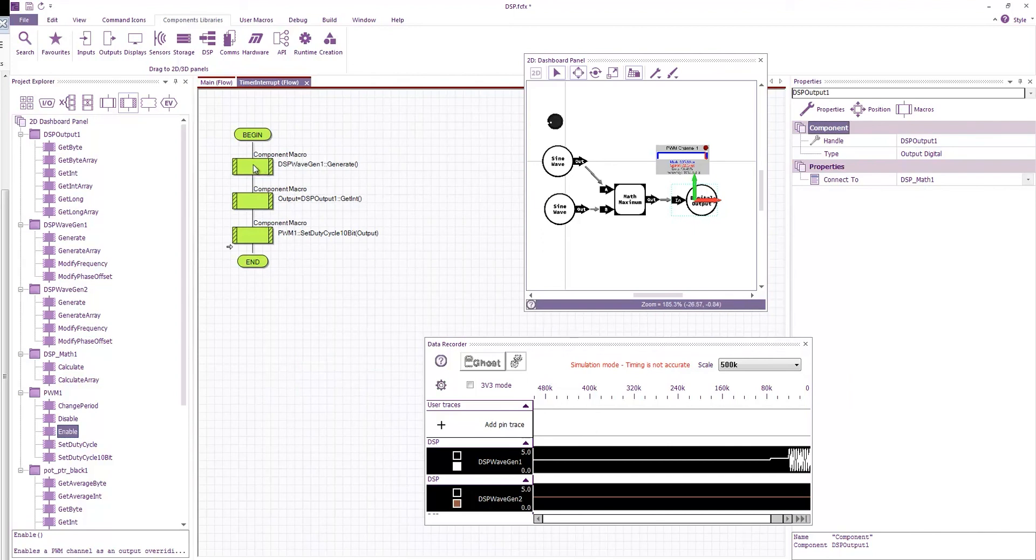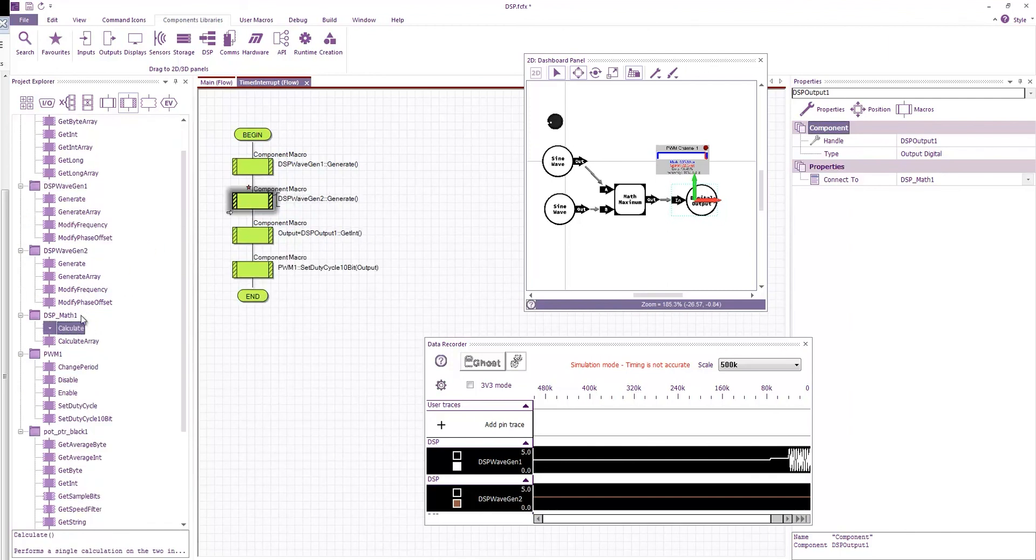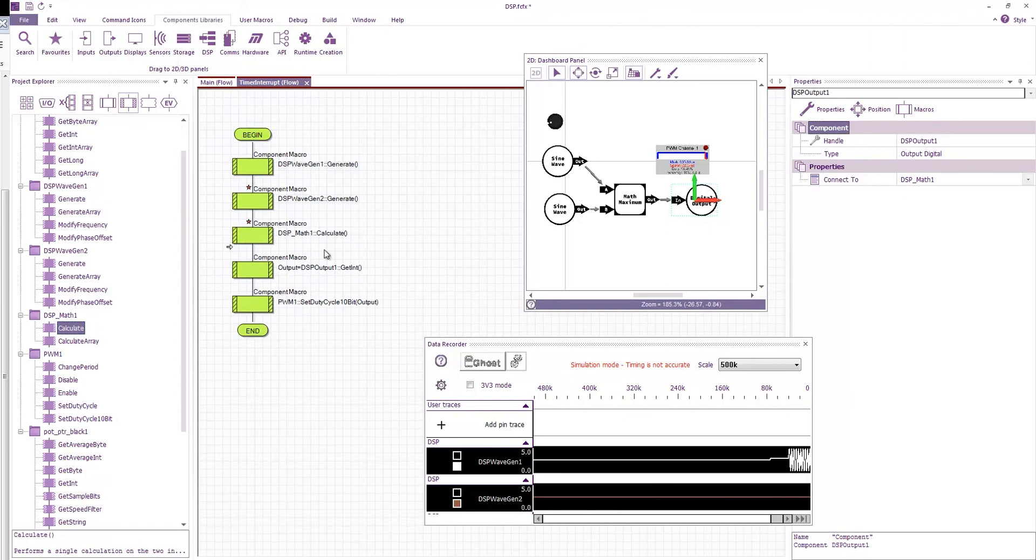And now if we go into our timer interrupt all we have to do is again call these in order. So wave gen 1 generate, wave gen 2 generate, math calculate, output, set program.